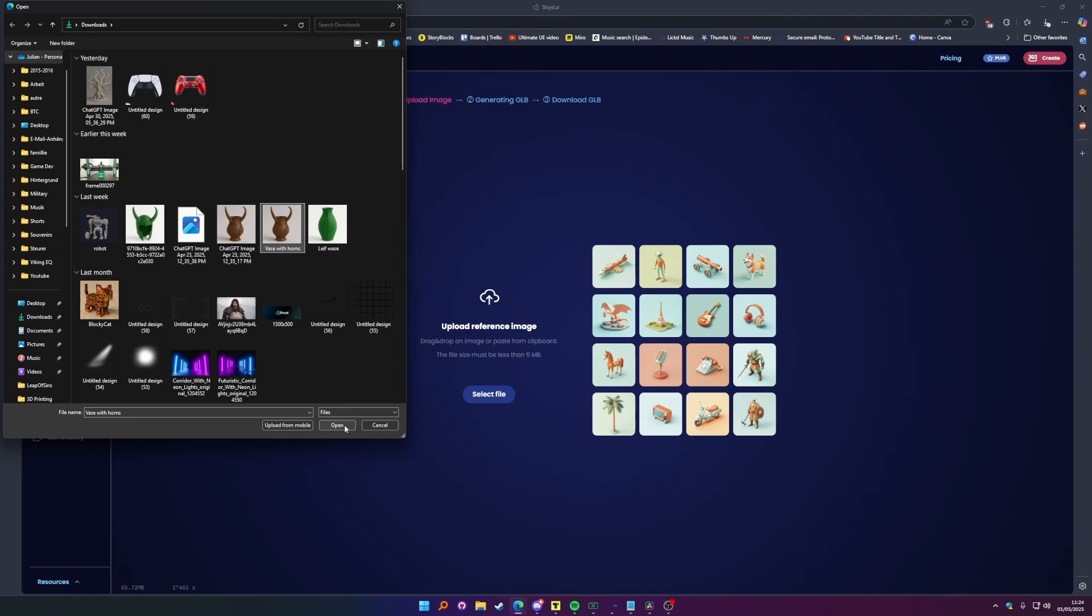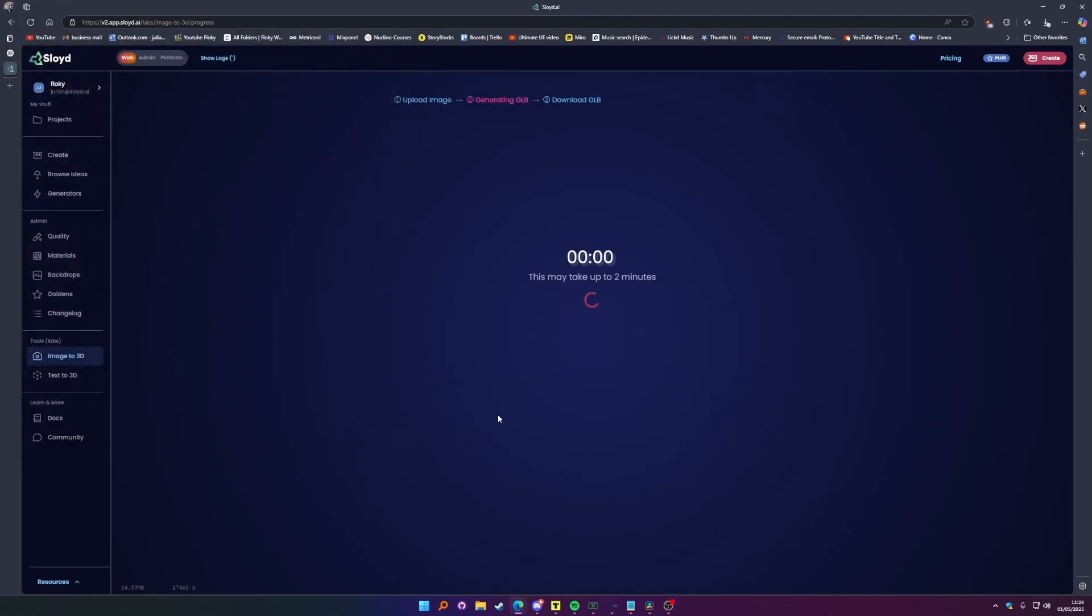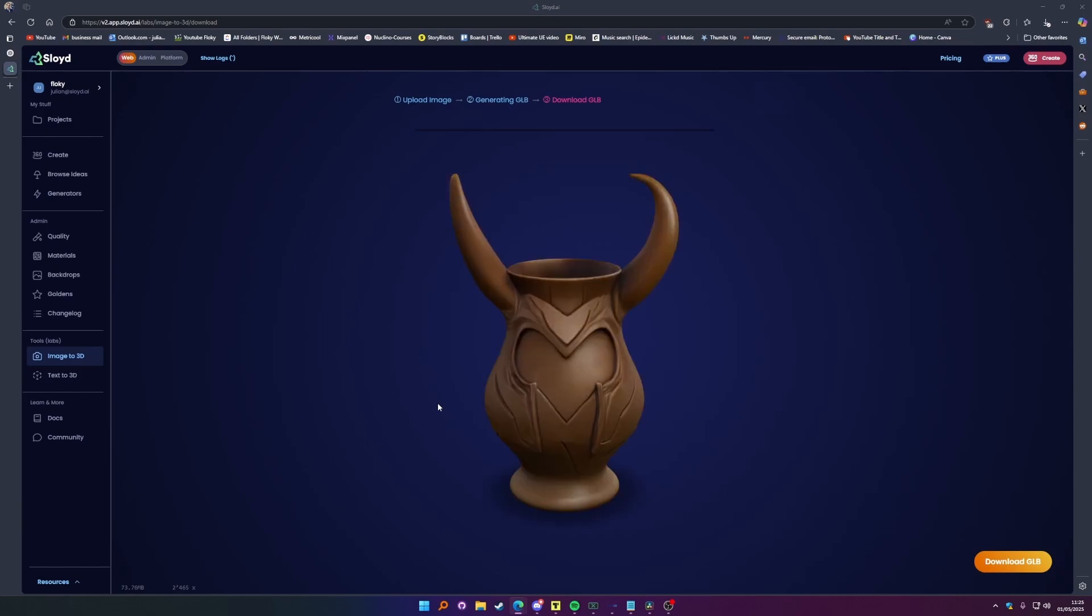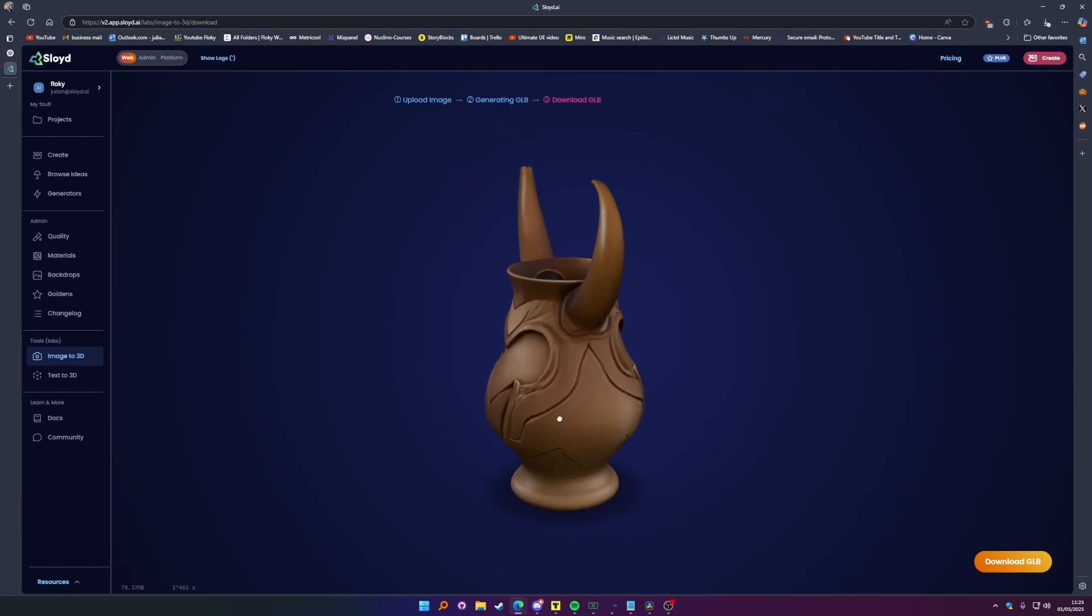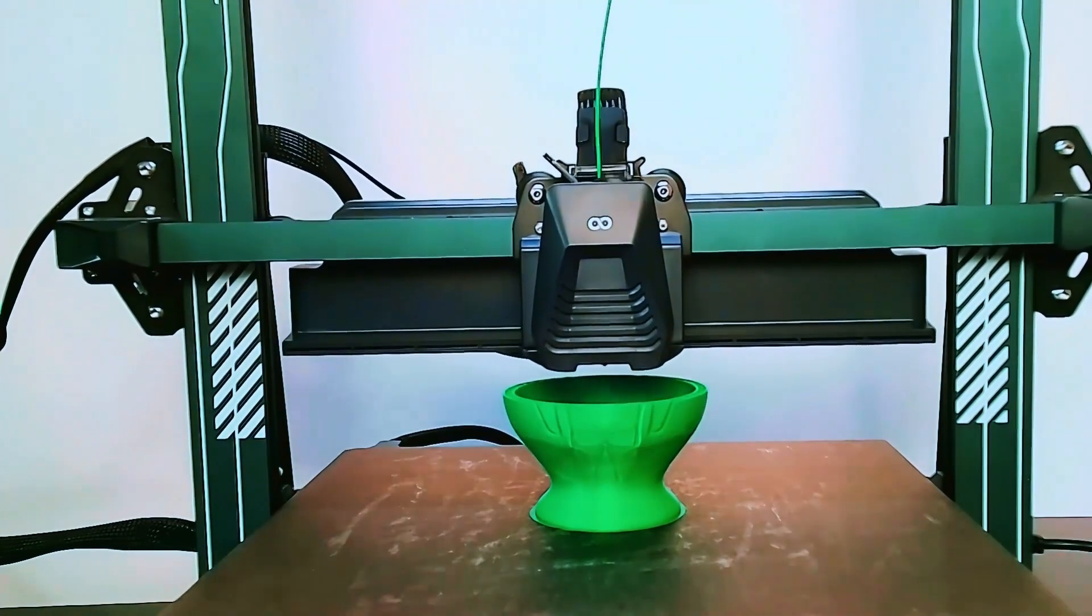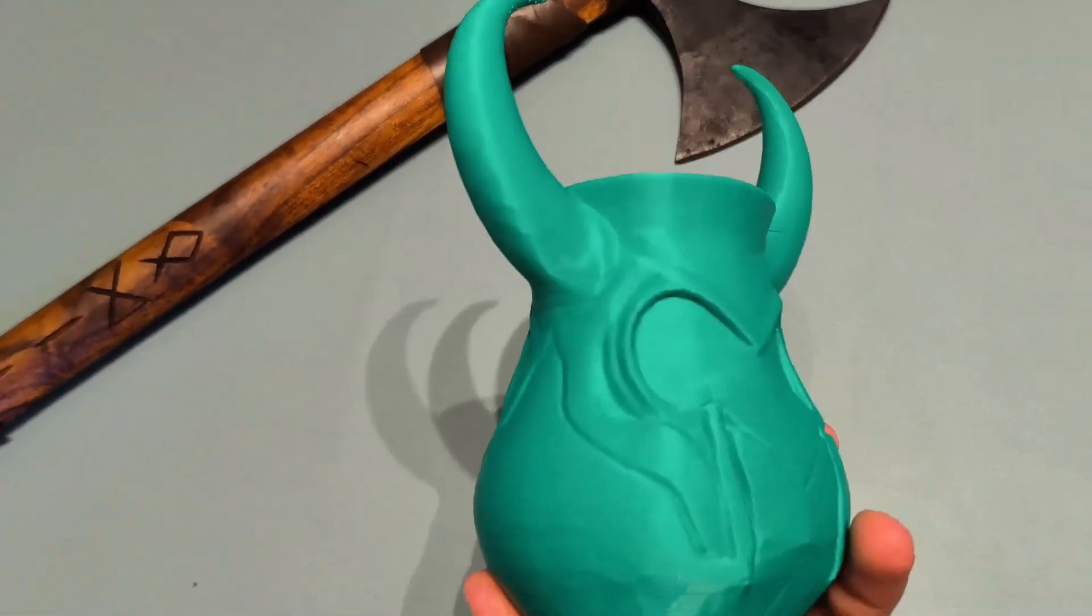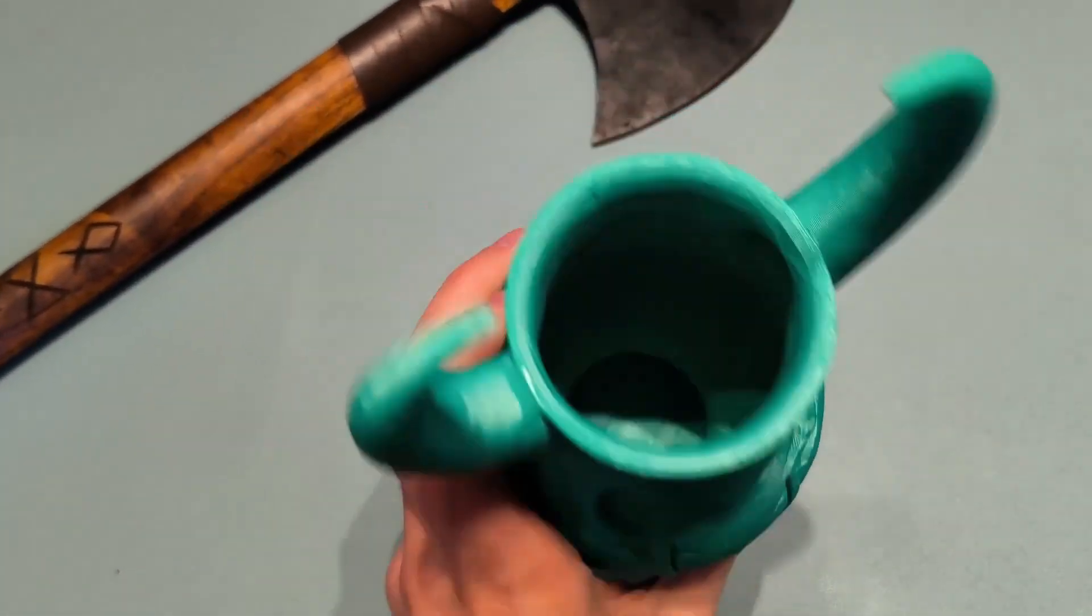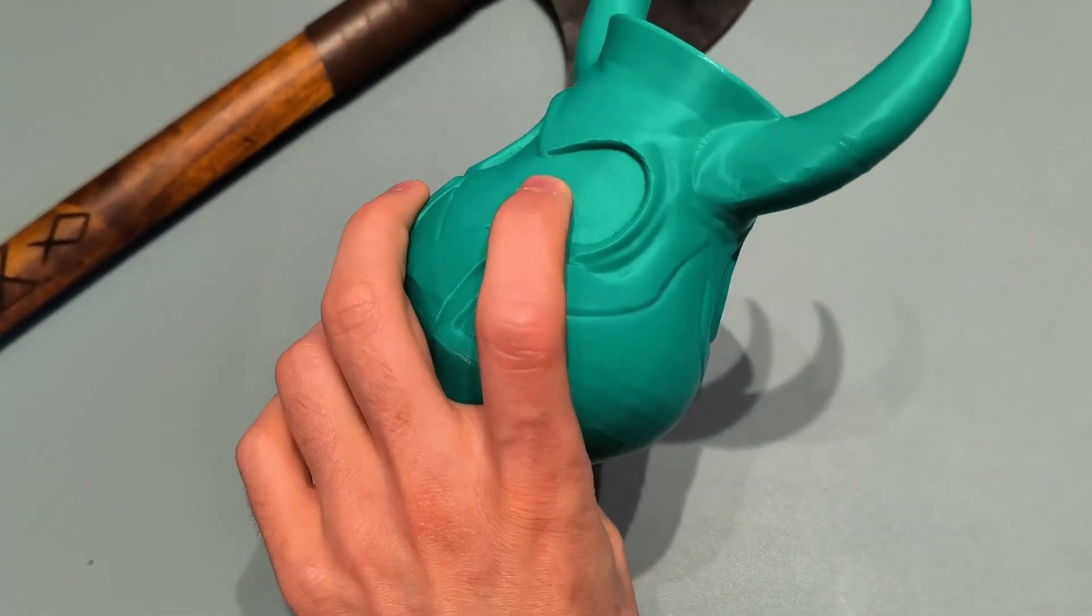Make sure that when you do that, the image you're choosing has the object you want to create on a clear background, like this vase with horns inspired by Loki from Marvel. I even 3D printed this one, by the way. Using an image like this as a starting point gives you better control over the results.